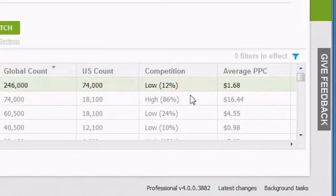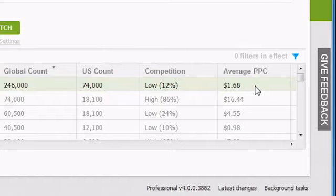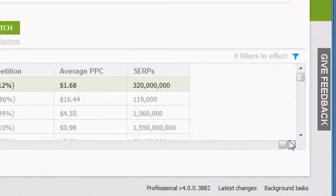The next column, Average PPC, shows how much it would cost on average to bid on the keyword for PPC ads. Finally, the SERPs column shows how many search results you get when you do a search for that keyword.